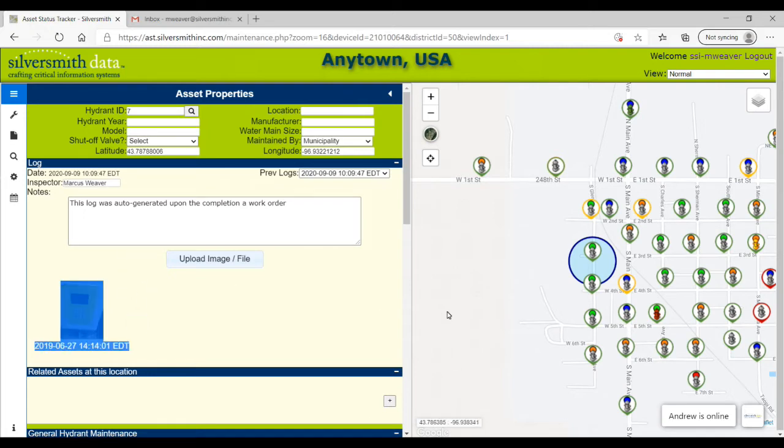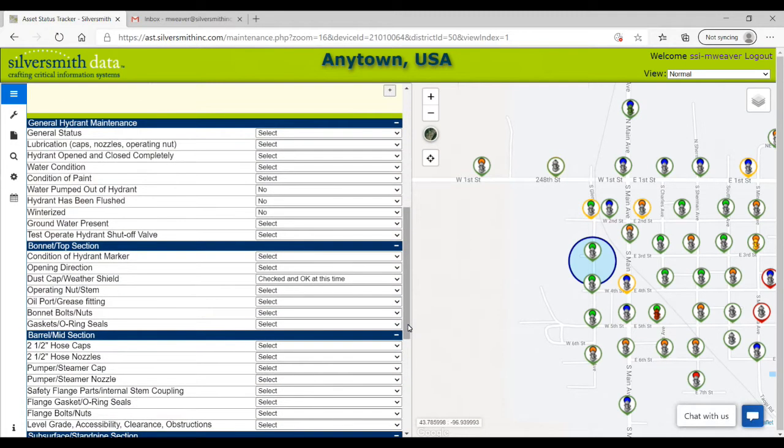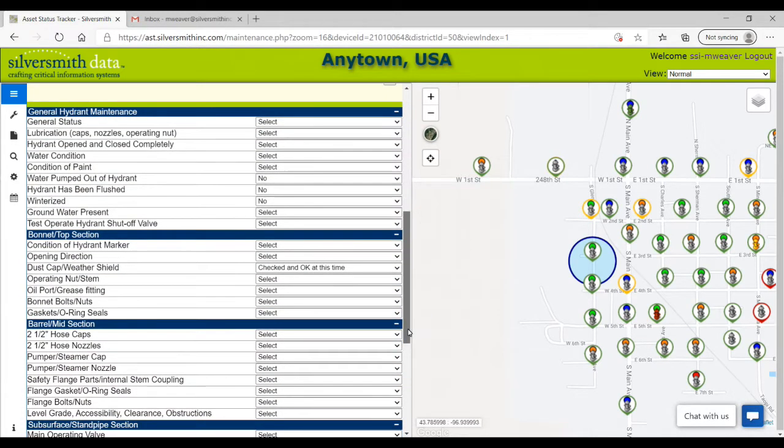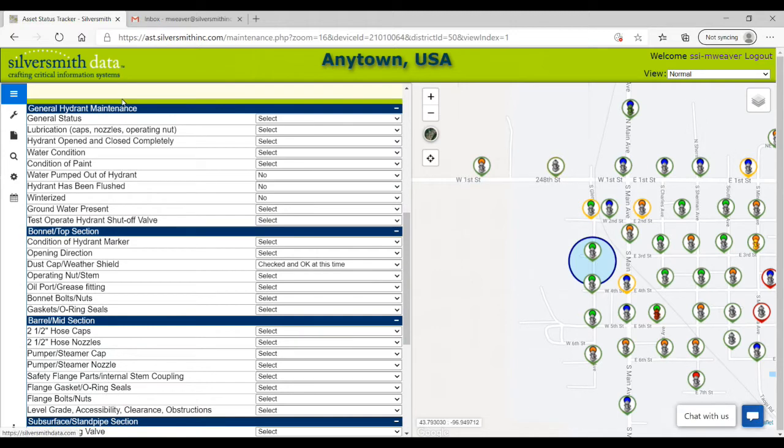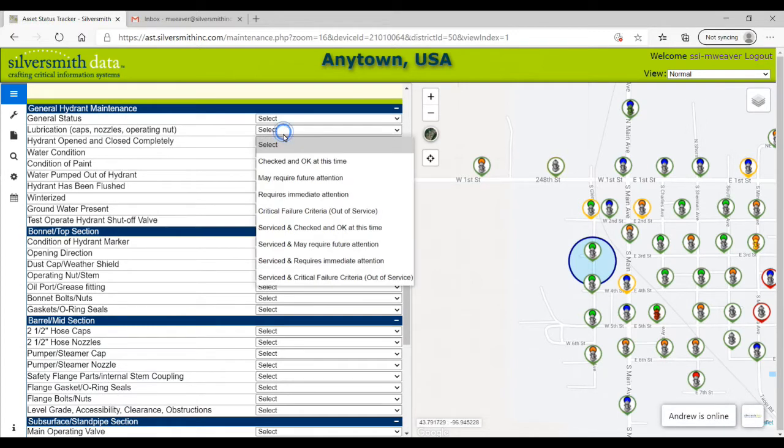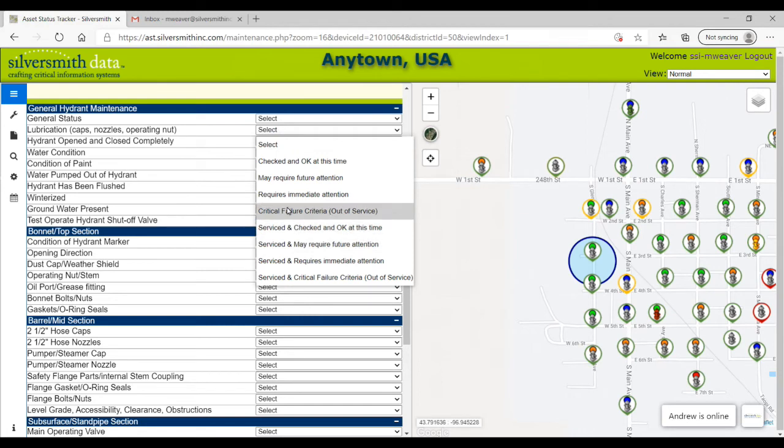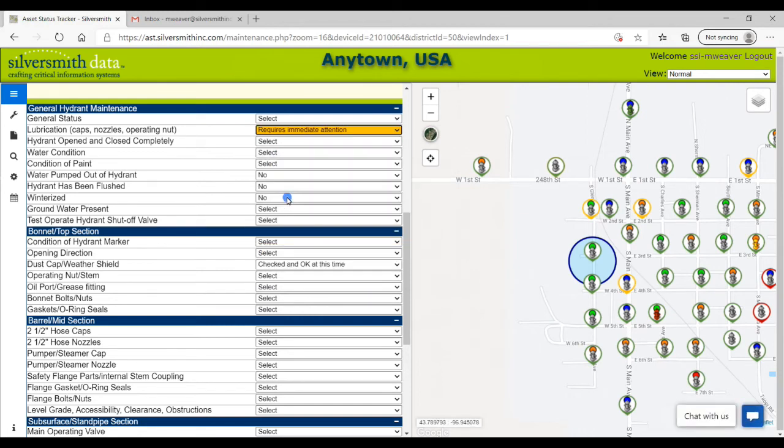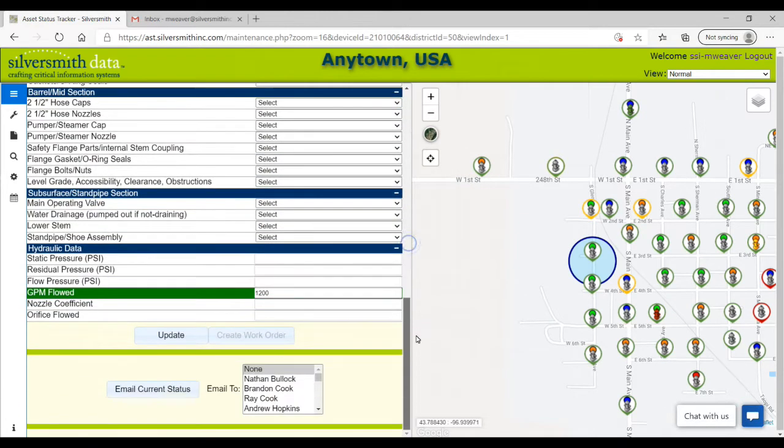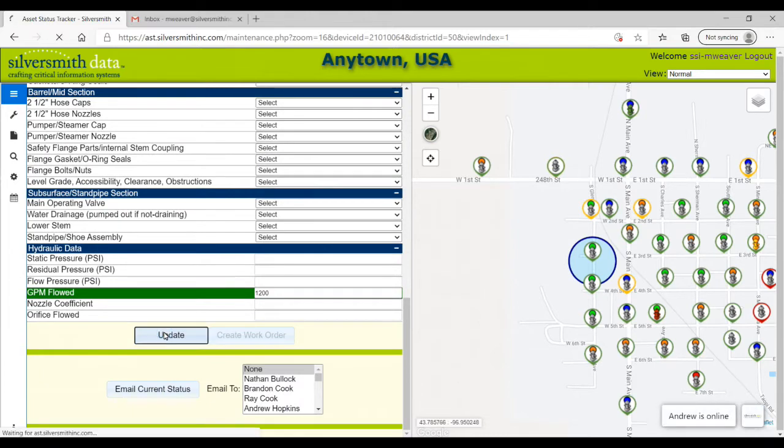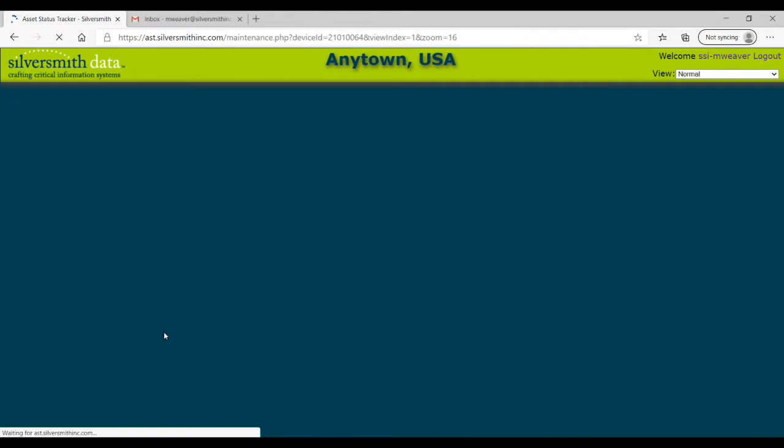Starting down in the maintenance question area, by selecting different answers, you will see the asset's color ring change. For instance, I will select an answer that states maintenance is required, and once I click the update button, you can see the asset's color ring change from green to orange.